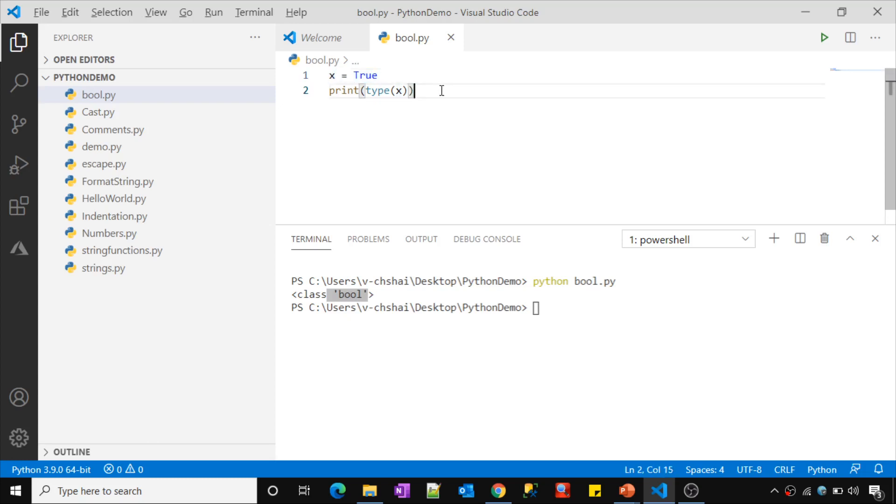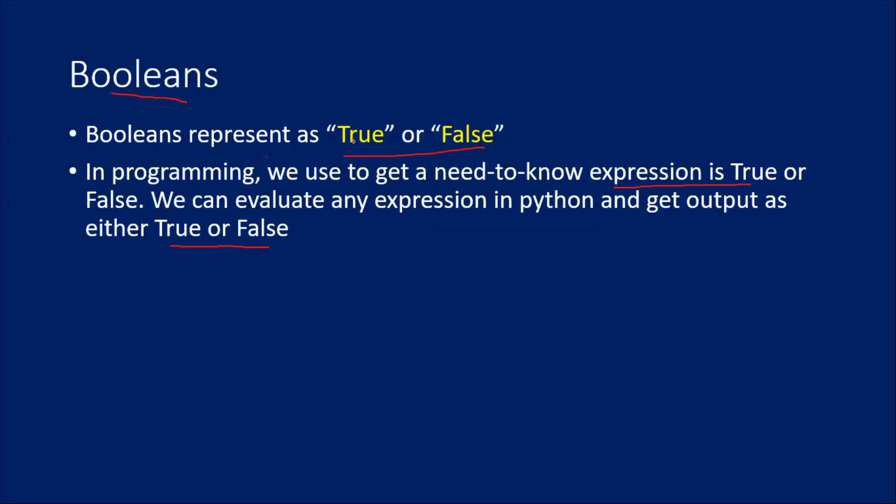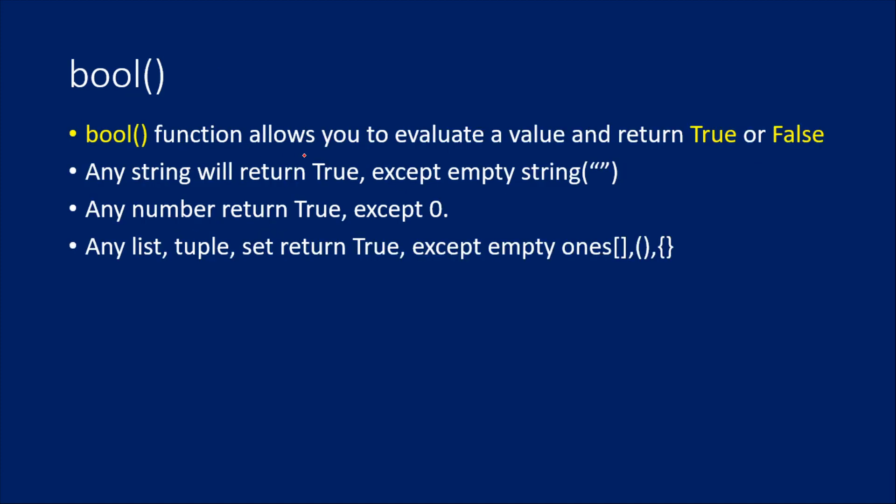So let's try to print the type of x variable now. See, x variable type is boolean because you are trying to assign a boolean value into it. The moment you do that, this variable will become a boolean type. So booleans are nothing but representation of true or false in Python.